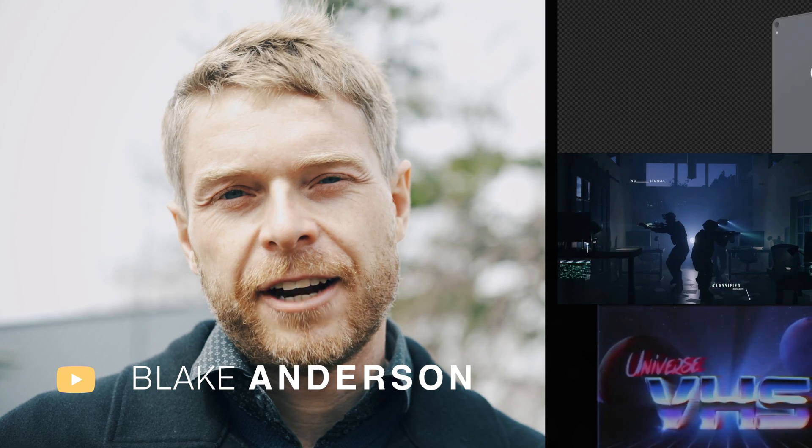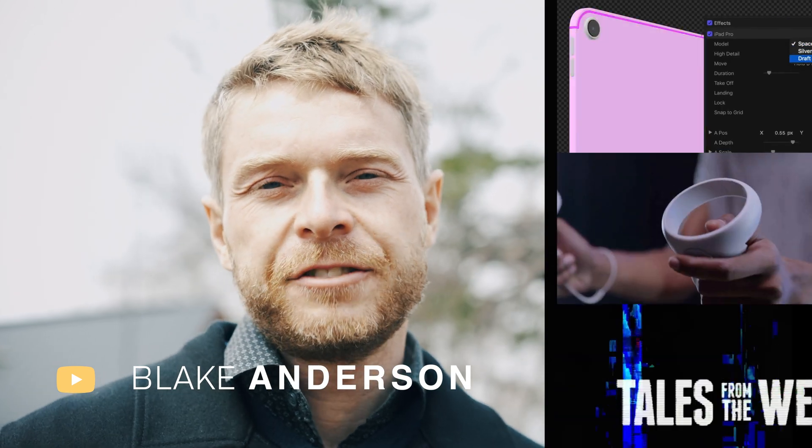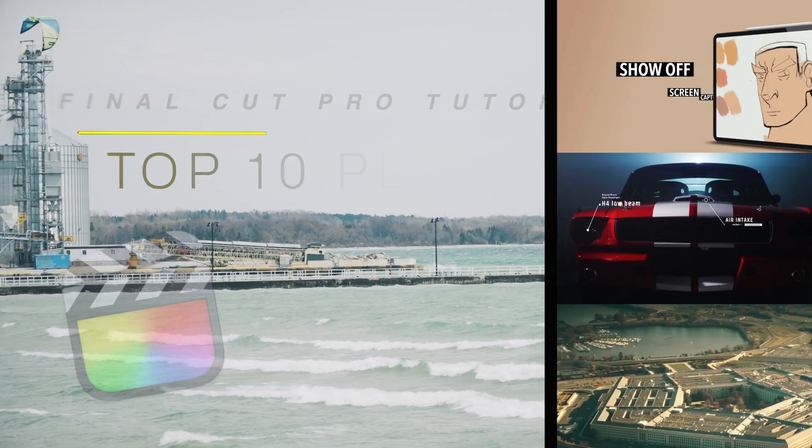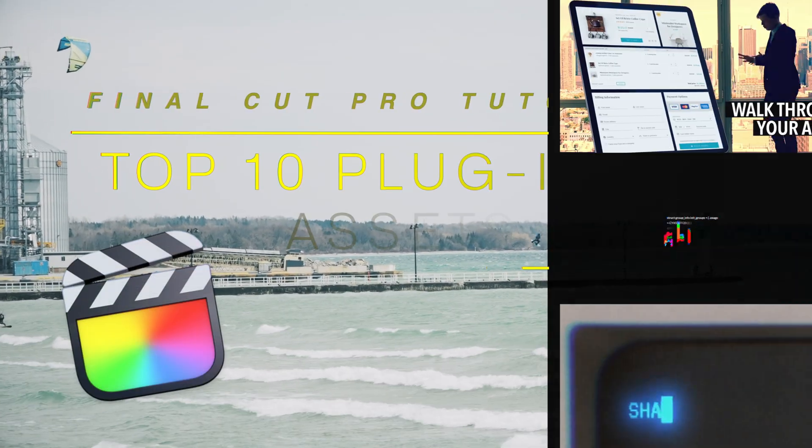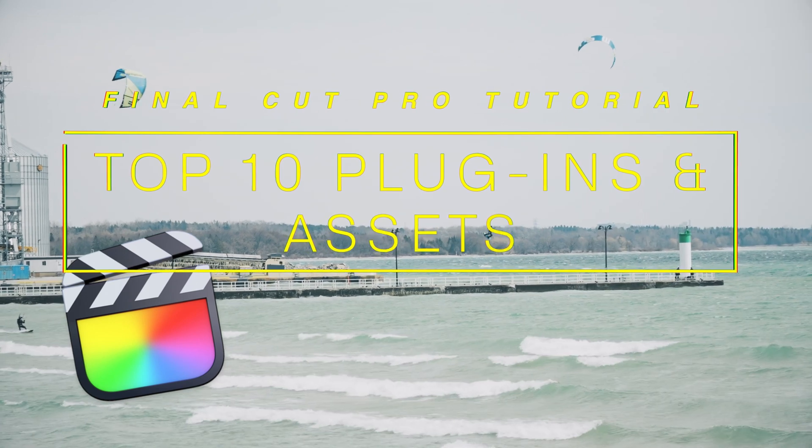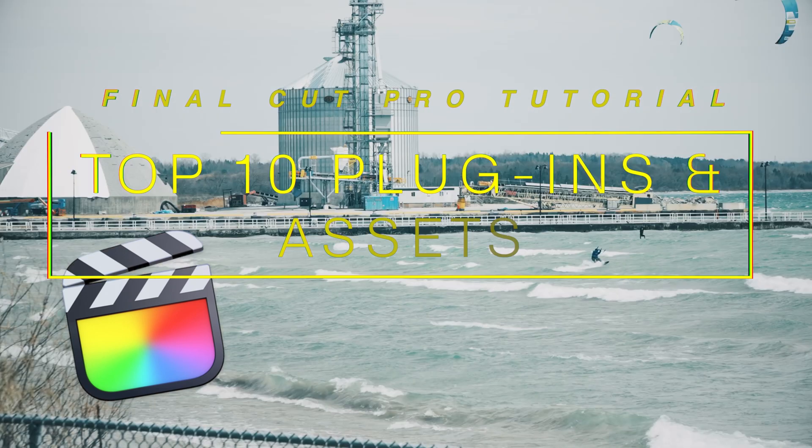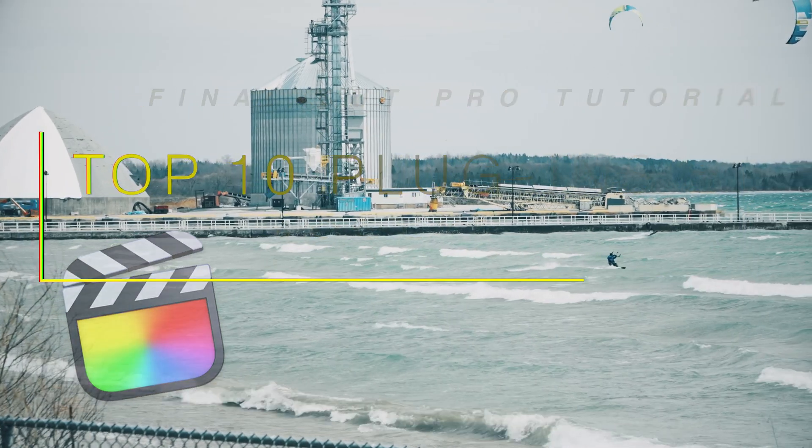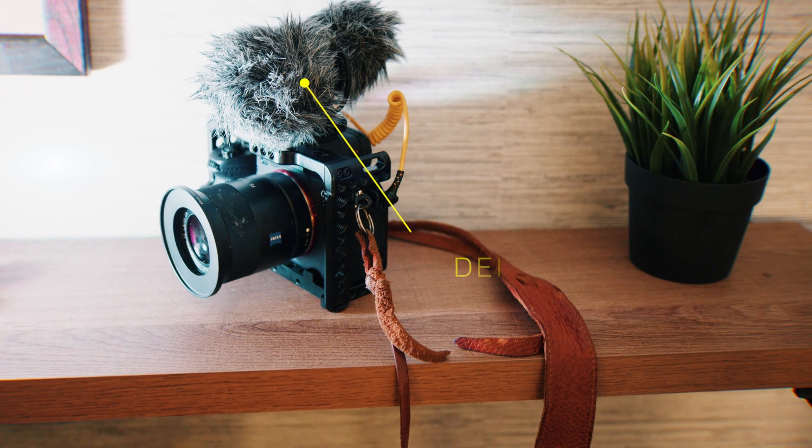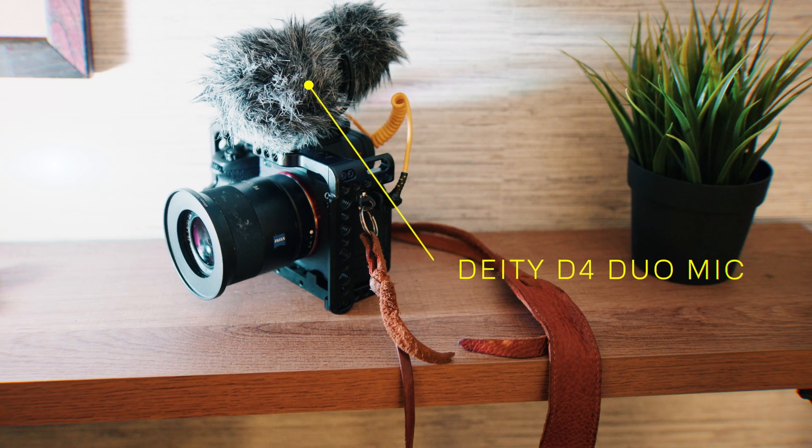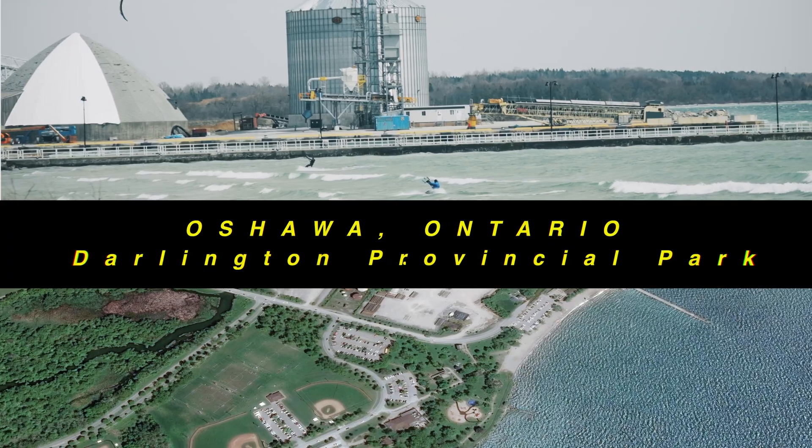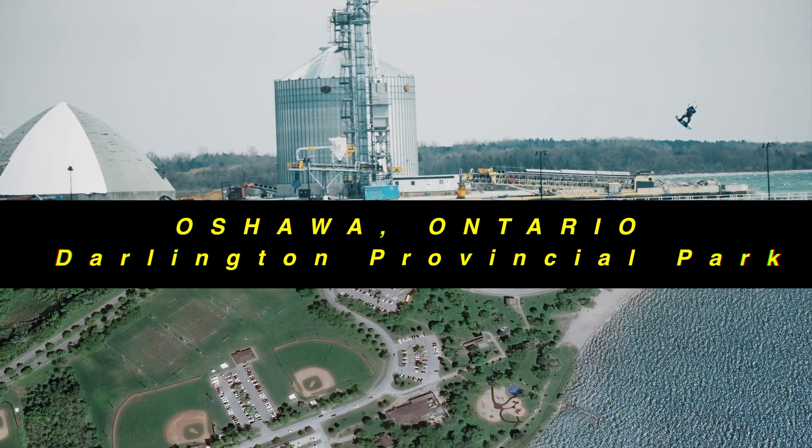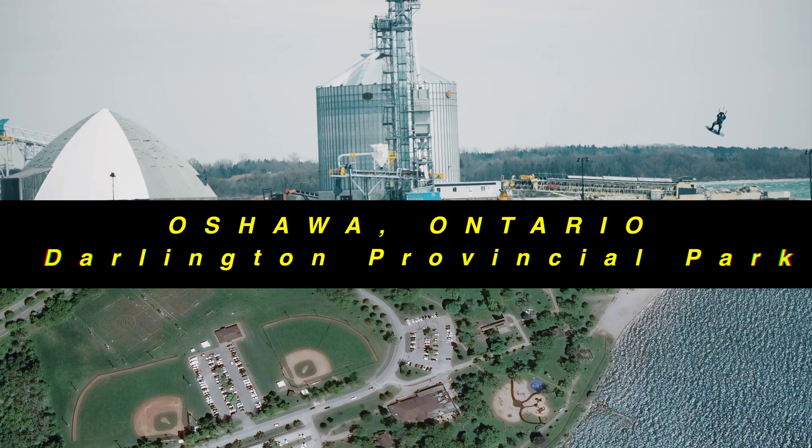Hi everyone, this is Blake Anderson and in this video I'm going to show you my top 10 assets and plugins that I use in Final Cut Pro. It is a bit windy out here today. I do have a windscreen on my camera but I'm currently here in Oshawa for work.